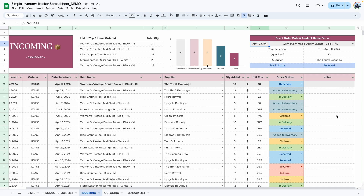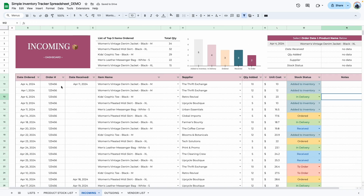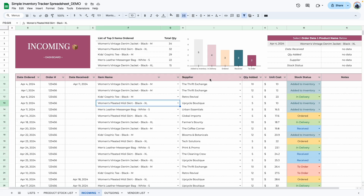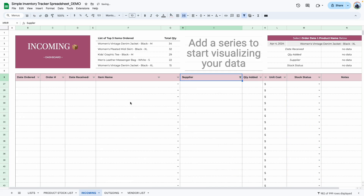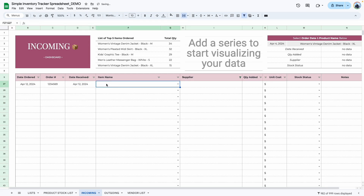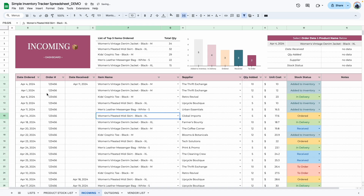If you change the date back to April 4th, it automatically highlights that row and updates the display. If you have 500 items and want to quickly add a new one, click on any column — let's use supplier — click clear all, select blanks, and click OK. This takes you to the next available blank row where you can easily add new information: dates, item name, etc. Going back shows the newly added information in the list.